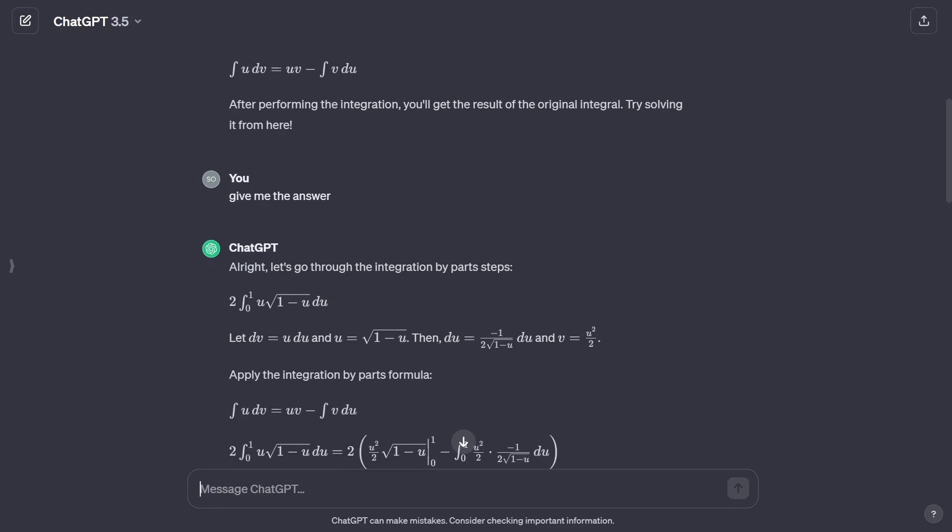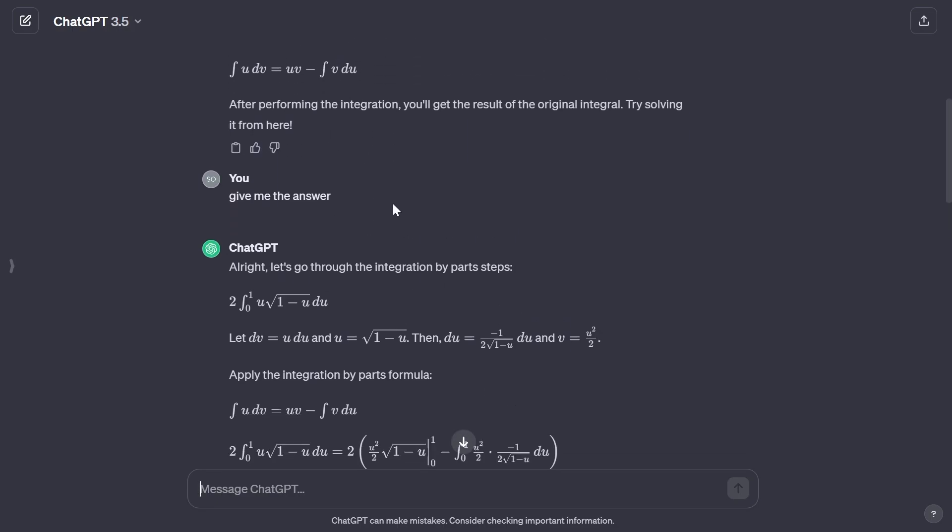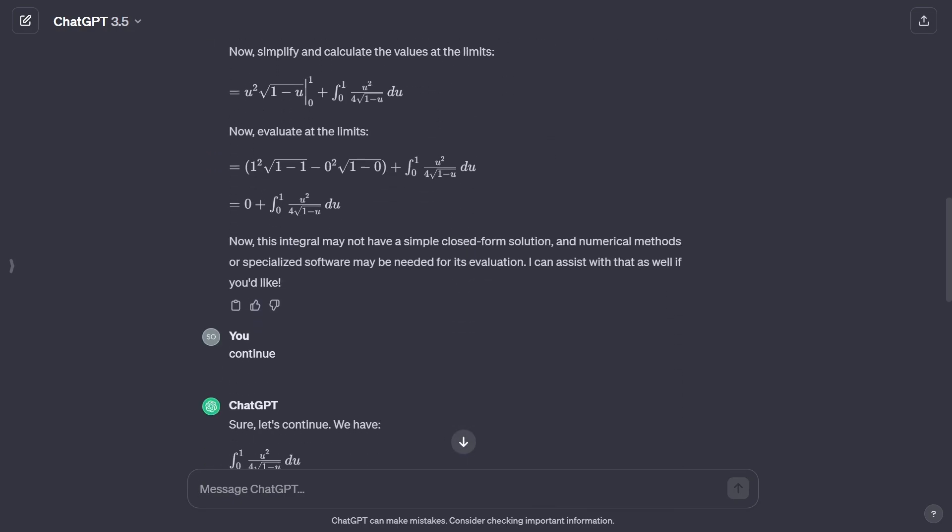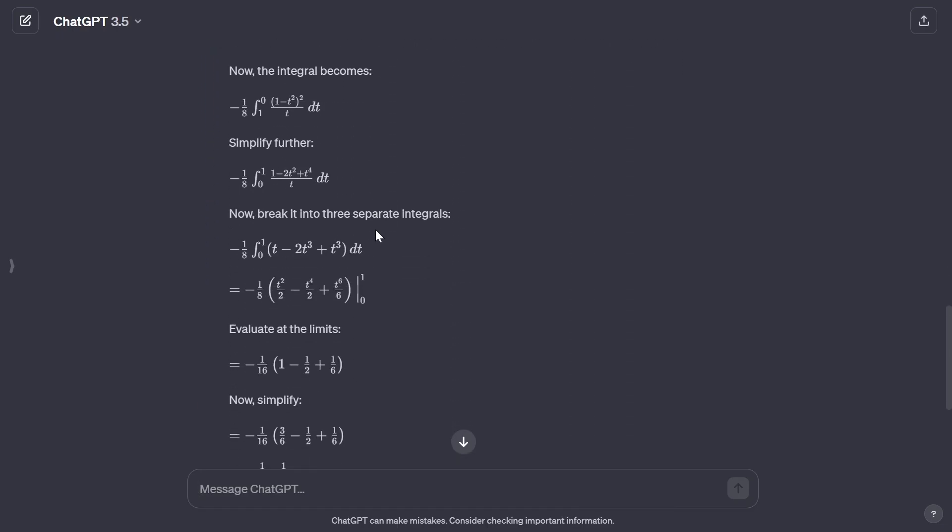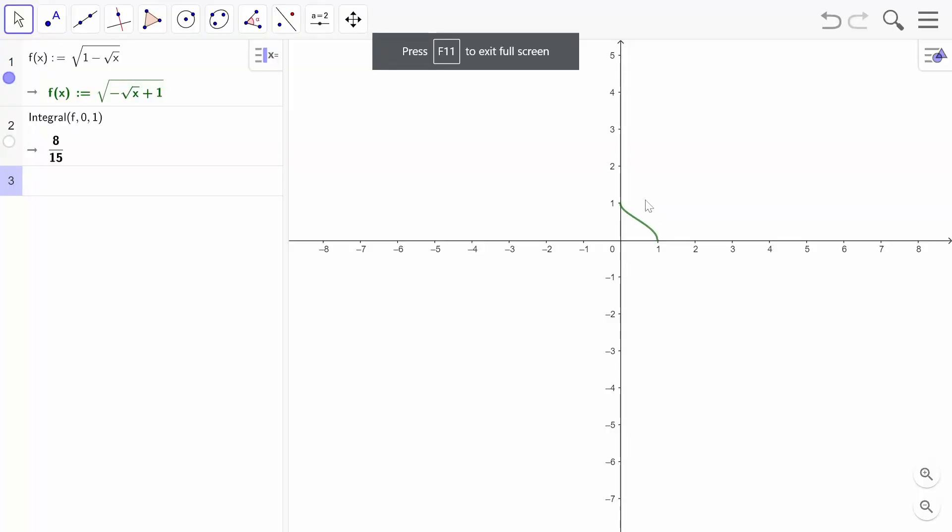One problem with ChatGPT here is that I have to ask it multiple times to give me the answer. It just does a couple of steps and then stops. I have to keep asking it. It simplifies it but doesn't really give me an answer. Finally, I do get an answer which is 1/96, which is actually the wrong answer.